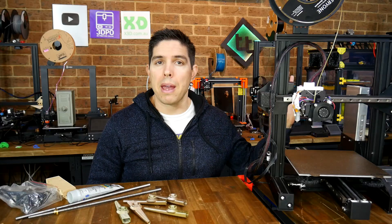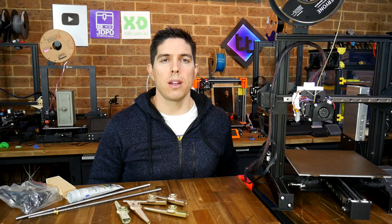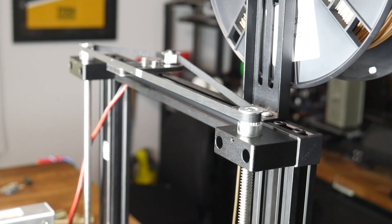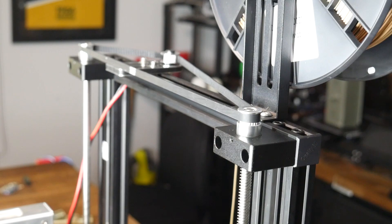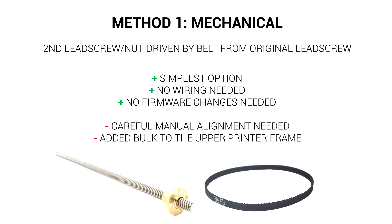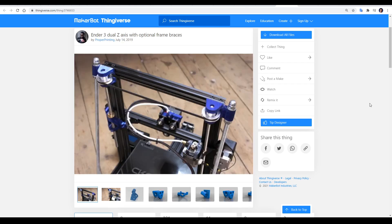With the power supply relocated, we can move on to option one. Our concept here is to introduce a second lead screw and nut, and drive it with a pulley and belt system from the original lead screw and stepper motor already on the printer. Many would consider this the simplest option, because we don't need any wiring or firmware changes, but the added components add a little bit of bulk to the top of the machine, and they do need careful alignment for best results. There's actually some mostly printable options for this on Thingiverse, such as this dual upgrade kit from Scuddy, and this similar version from John at Proper Printing. Each of them has printable parts and lists other hardware that you'll need to buy.